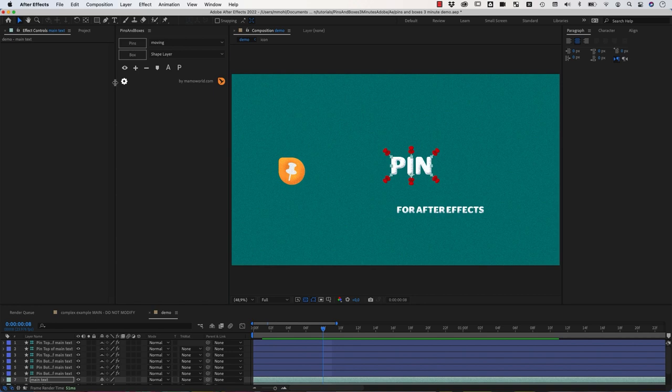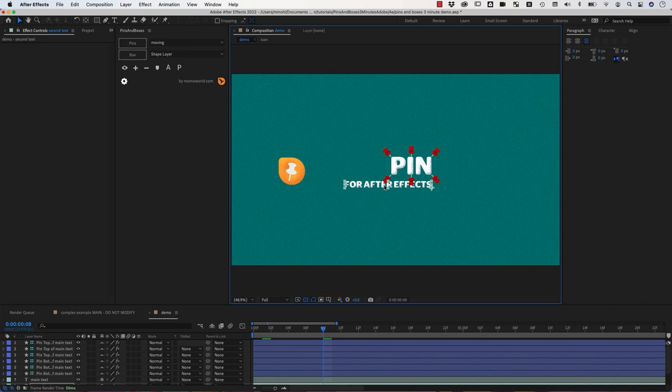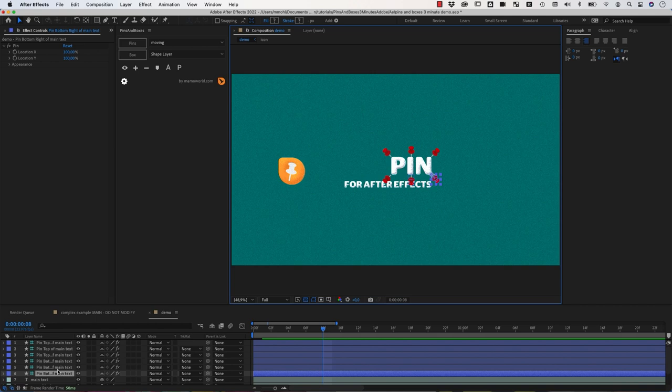And this means we can now parent other layers to it. So if we want this text to follow our main text for example, we can just put it where we want it to be and then parent it to this corner layer.